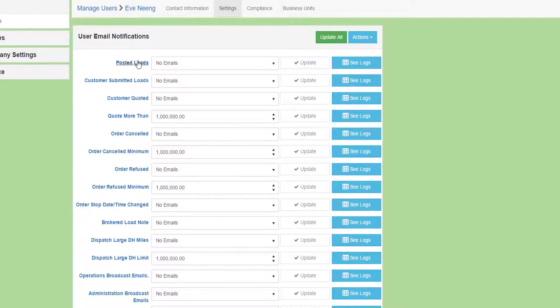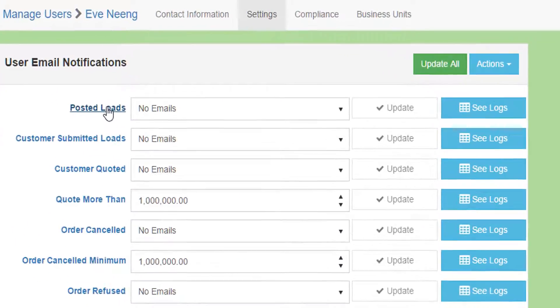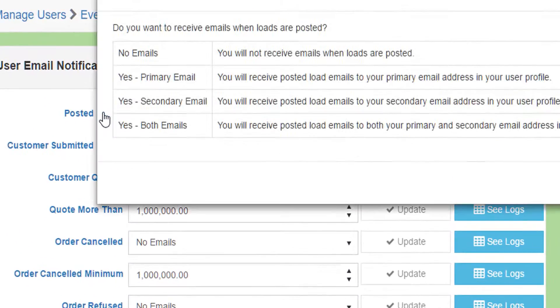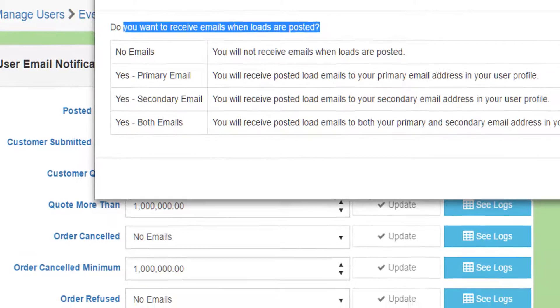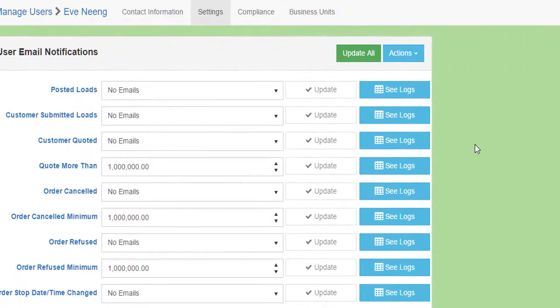Each setting is fully documented. If you click on the setting name, it will show you documentation on what this setting means, as well as what each option means. Whenever you change a setting, you must remember to click the Update button to save your change.